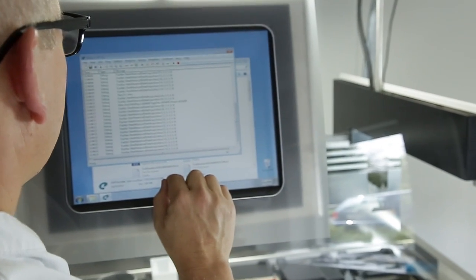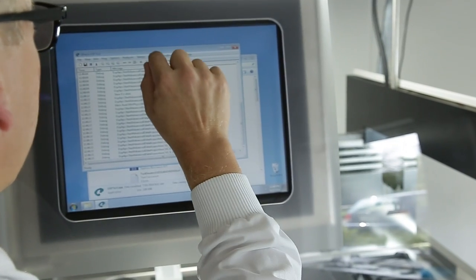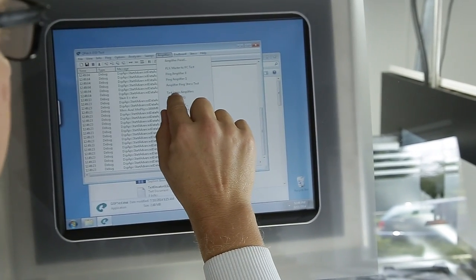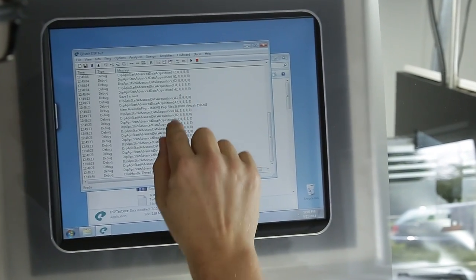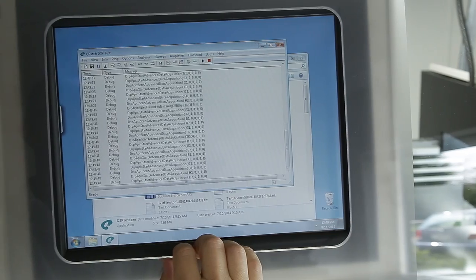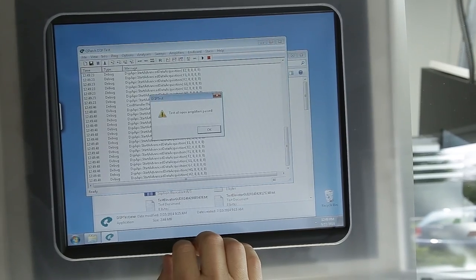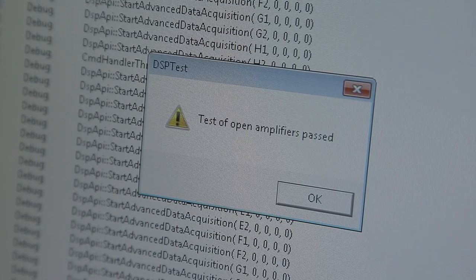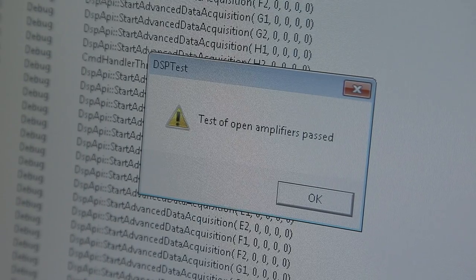Please perform a GSP test by choosing Test Open Amplifiers in the Amplifiers drop-down menu. A pop-up window will show Amplifier test passed.